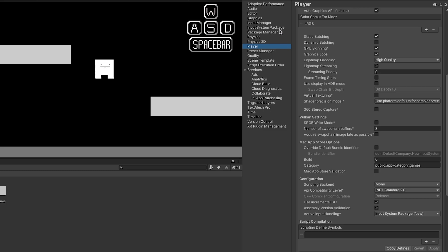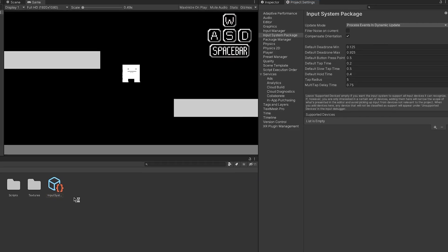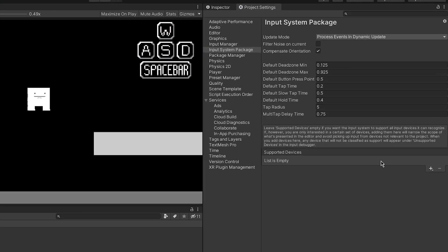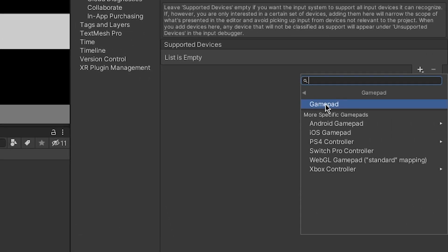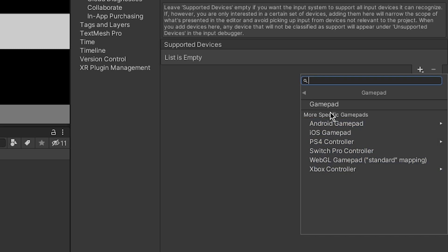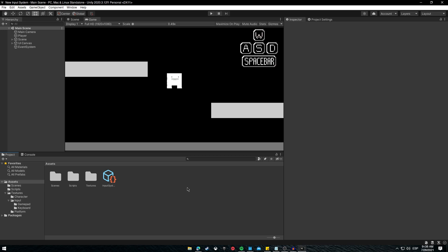Now you will need to go to Input System Package, where you will see mostly settings on things like hold time, multi-tap, and things like that. In our case we need to first create a Settings Asset — click Create Settings Asset and it will create it inside the Assets folder. Now let's add two of the devices we are going to use: click the plus button and add a Gamepad in general — this will handle most gamepads if you have one connected — and also add Keyboard.